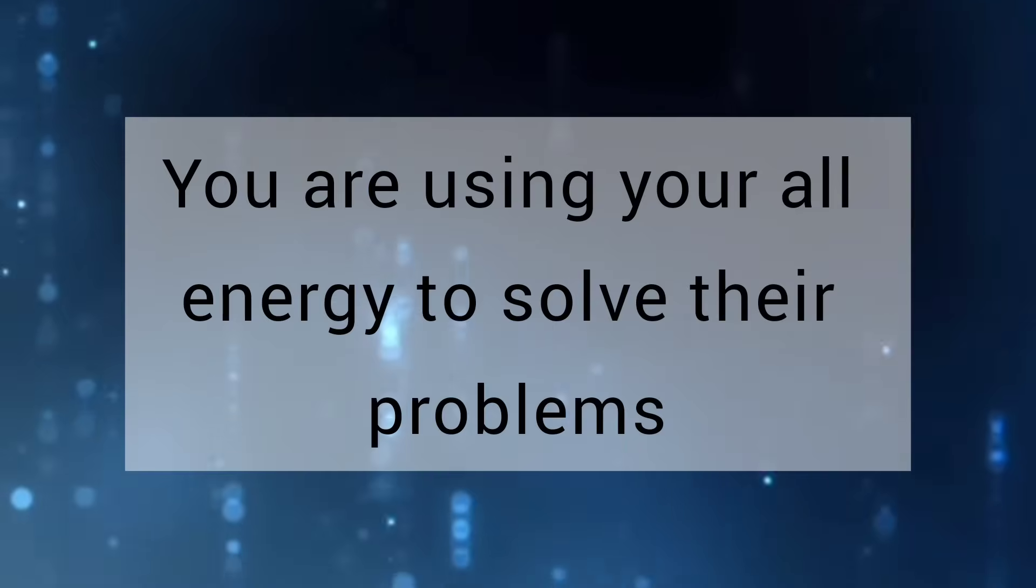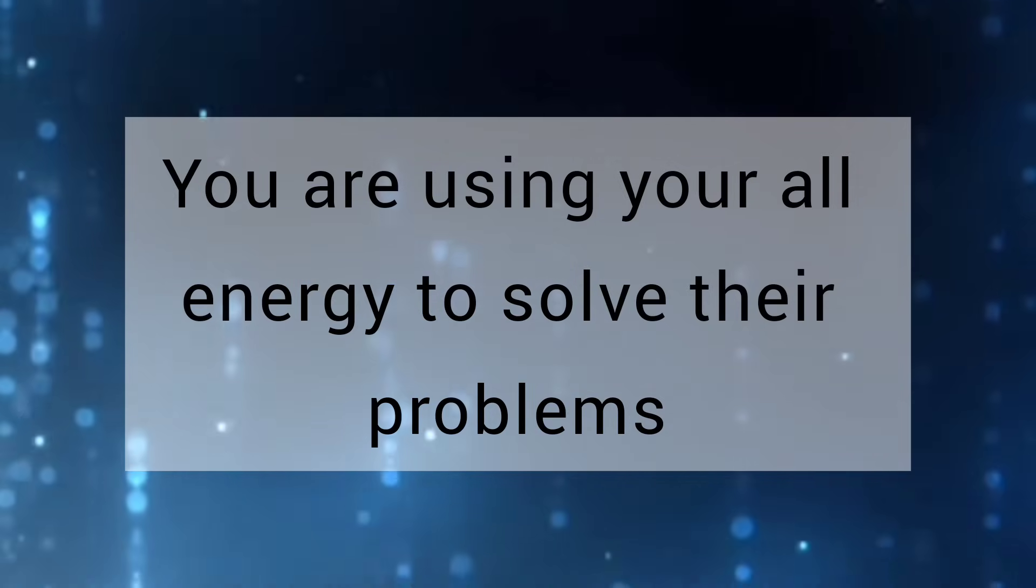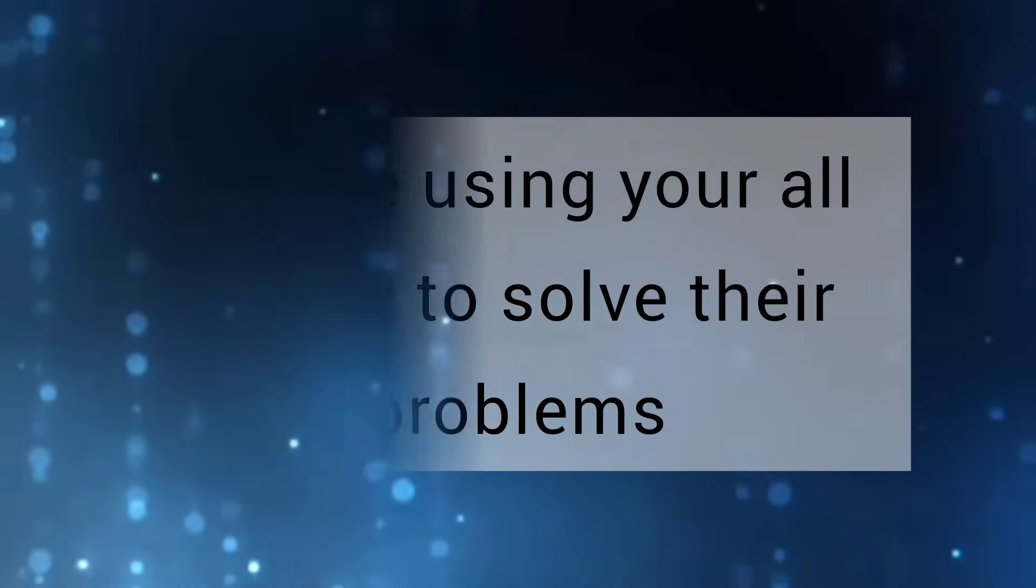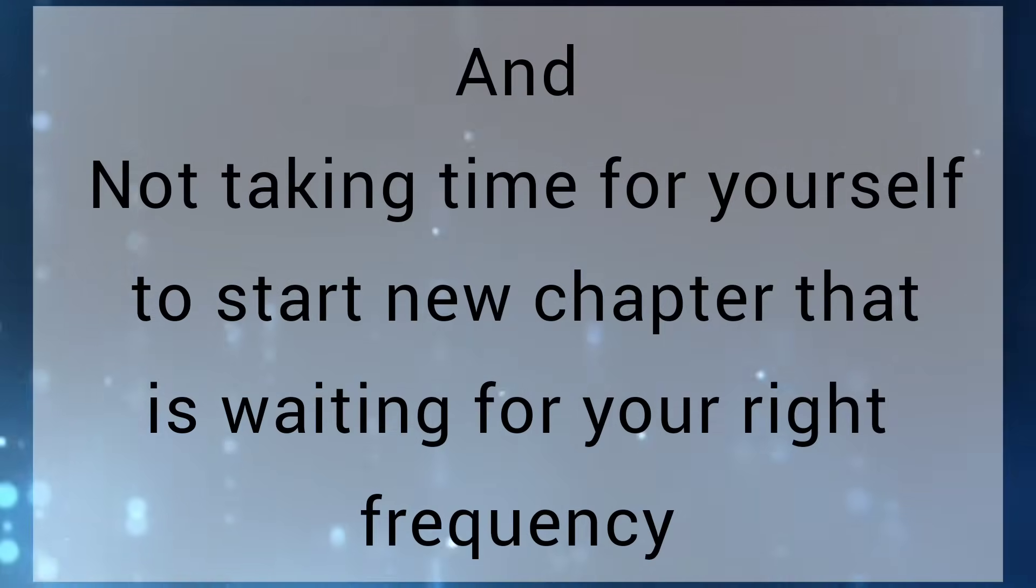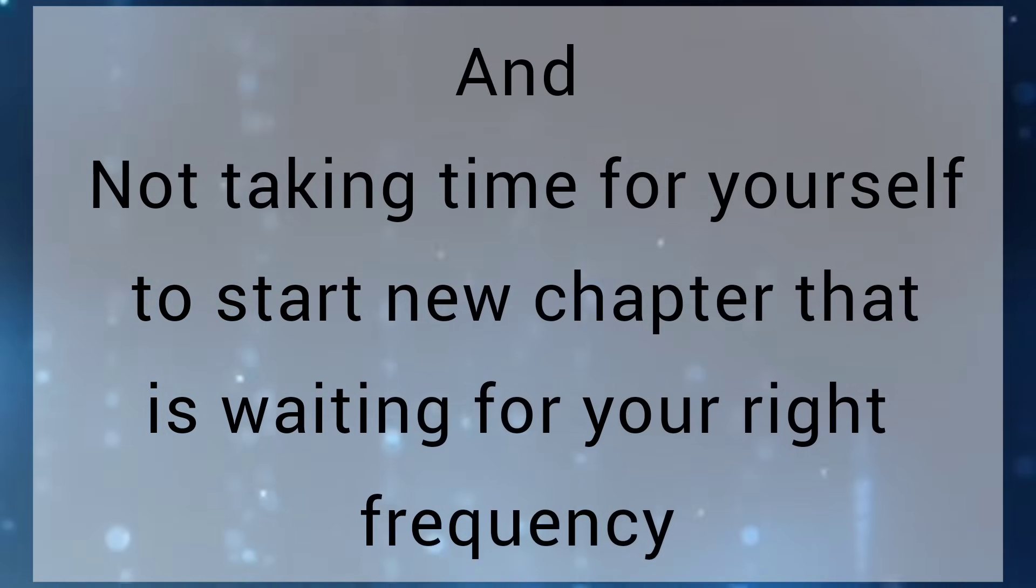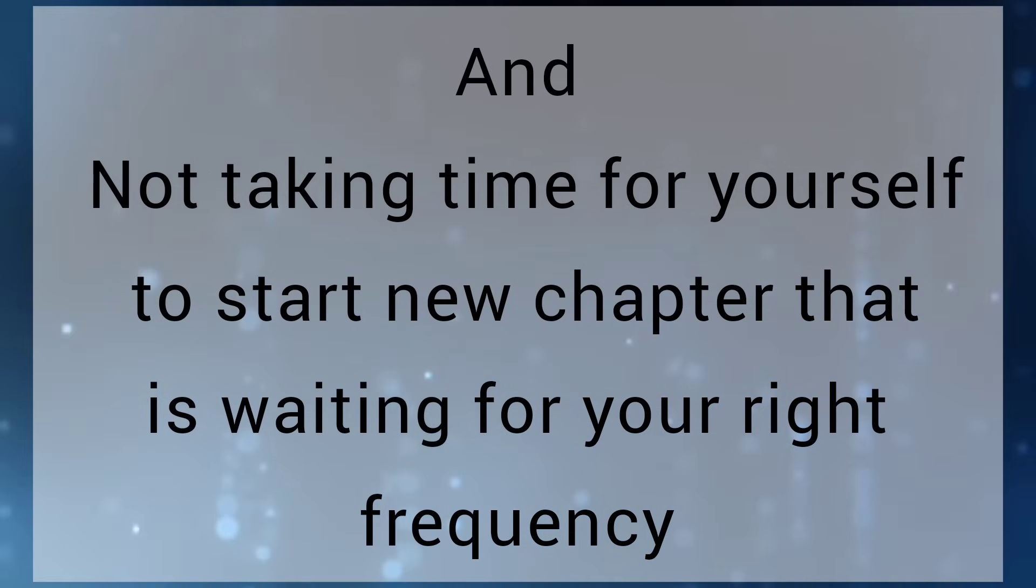You are using your all energy to solve their problems and not taking time for yourself to start new chapter that is waiting for your right frequency.